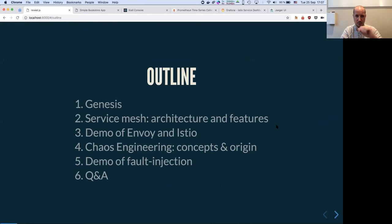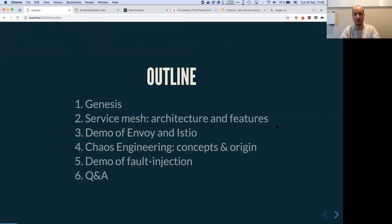As Chris said, we're going to cover a bit of the background on why service mesh and how it came to be, followed by a few demos. I'll demo Envoy separately from Istio, because people have a hard time grasping the power of Envoy and how it fits with Istio. And since this is intended to introduce people to chaos engineering, I'll introduce the concept and demo some fault injection.